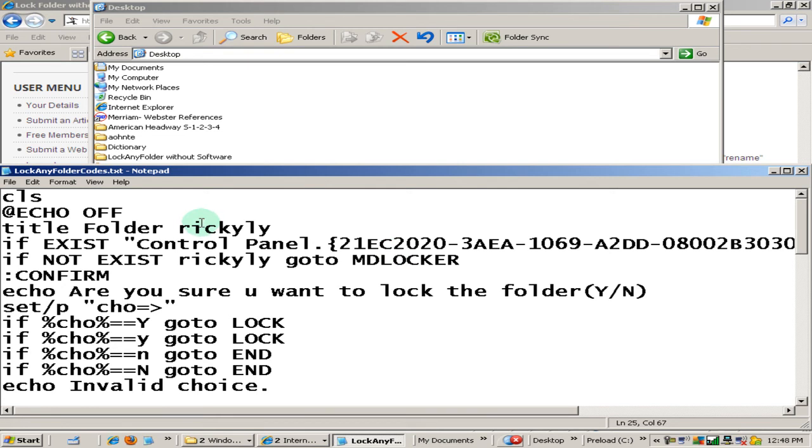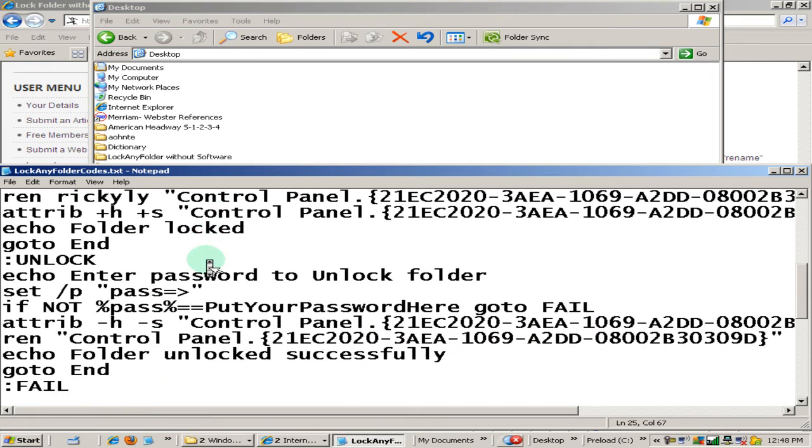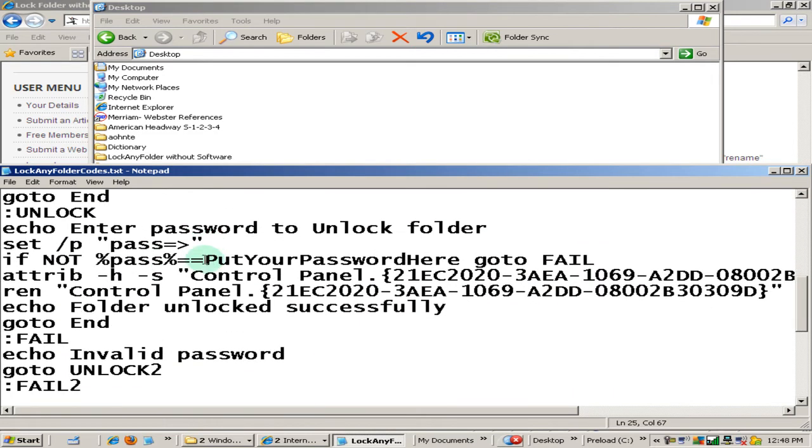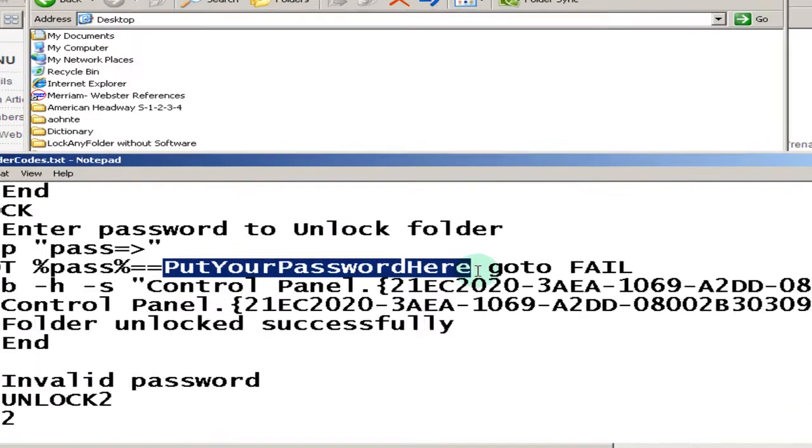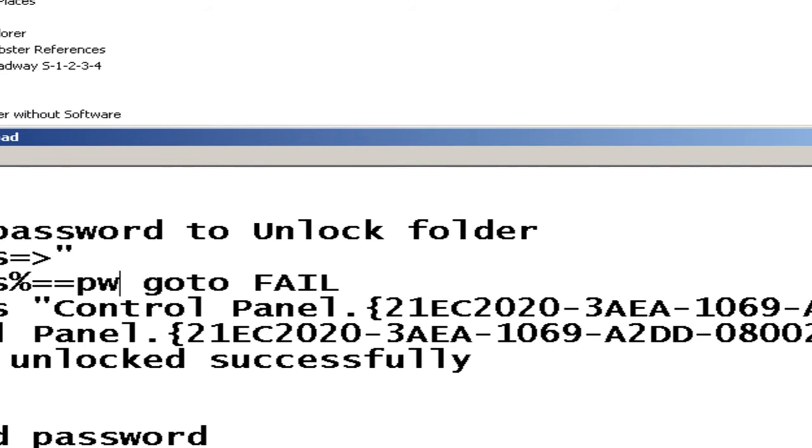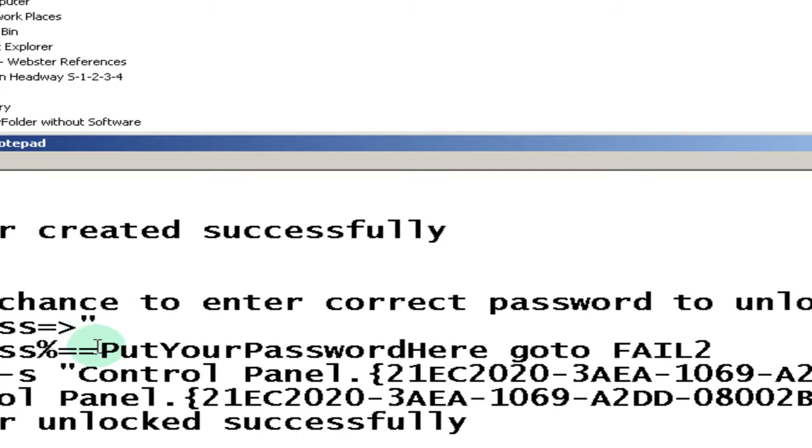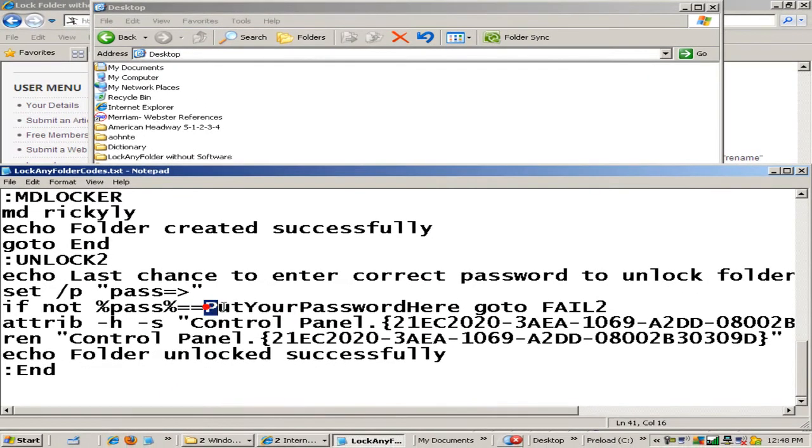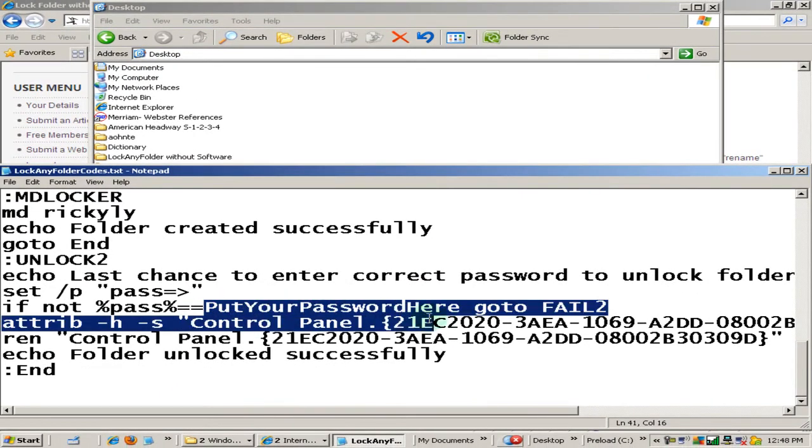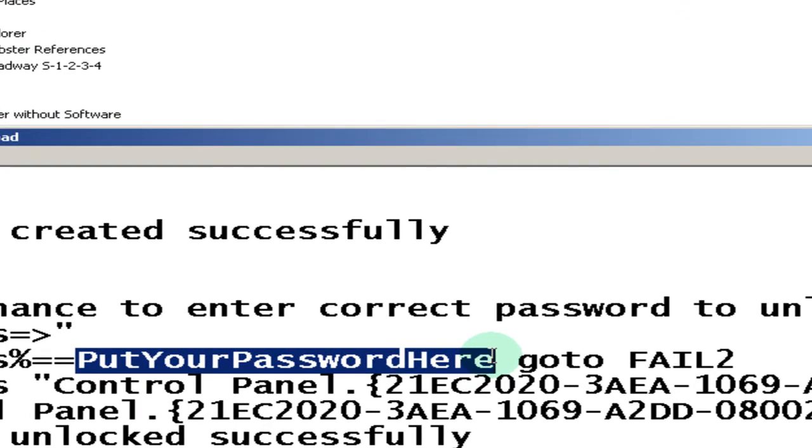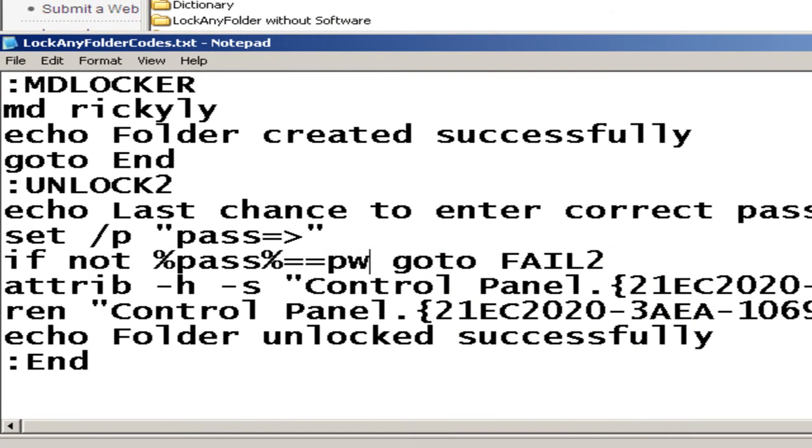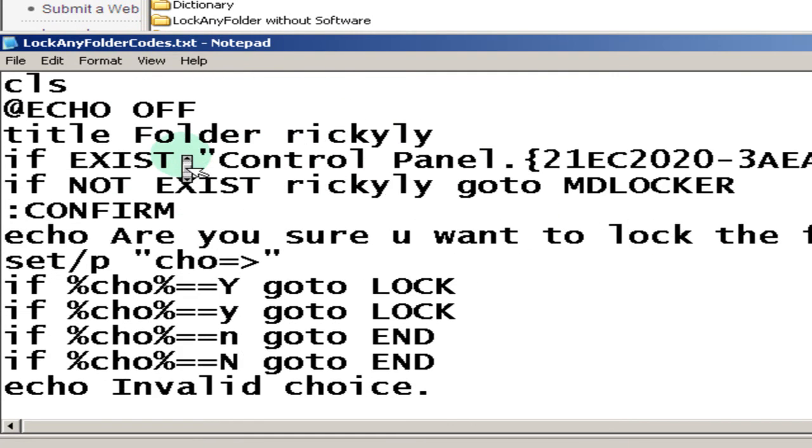Also in this code, there's a default password that you need to change. The default password is called put your password here. You'll need to highlight it and then type in the password that you want. I'm just going to type PW short for password, and short for this demonstration. Highlight put your password here and then type in the password you want. This is the second time you need to change these two default password information. I'm going to type PW.